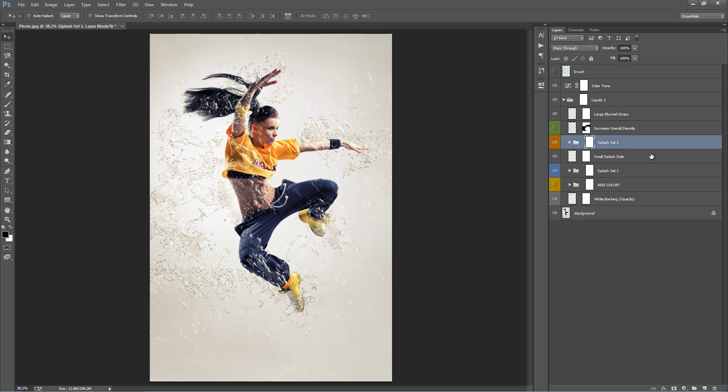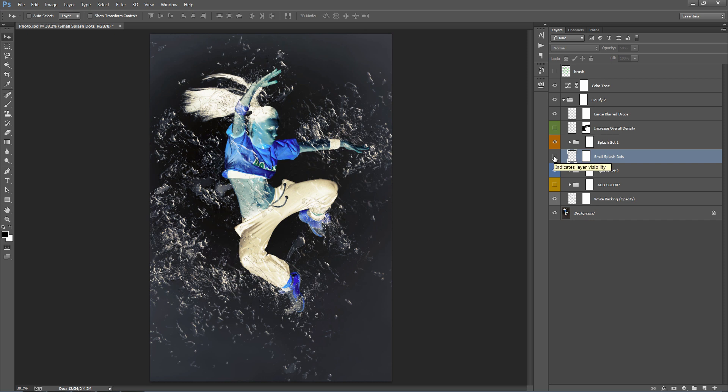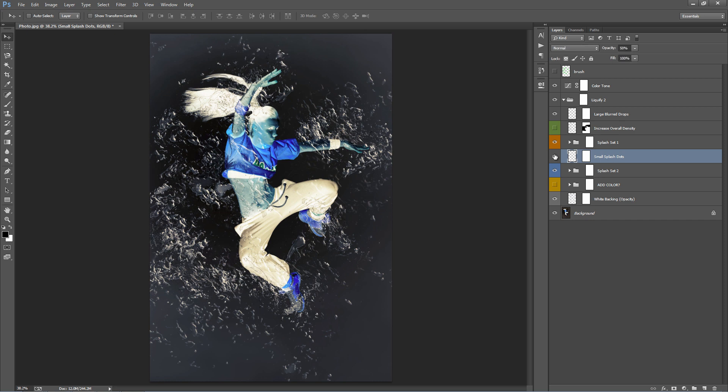Going on down, this one here, Small Splash Dots. I'll just invert this photo again so we can see this a bit better. If I flick this on and off, you can see that they're just those very small dots that appear randomly over the photo. Again, you can duplicate them, rotate them to add more.